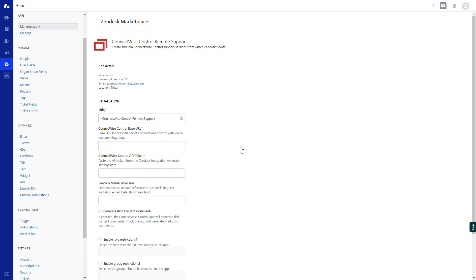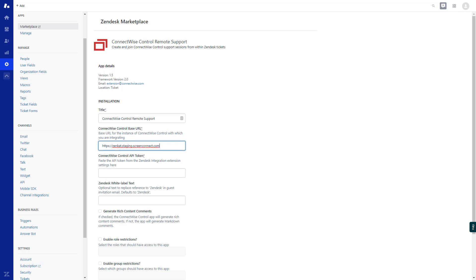First, the Title field changes the title of the app. If you have multiple ConnectWise Control instances, you will want to title them differently so it will be apparent which instance you are creating a session from. Next, for the URL ConnectWise Control Base URL field, enter your Control URL. This URL must have the prefix HTTPS. Third, enter the ConnectWise Control API token that you copied from the extension settings in Control.